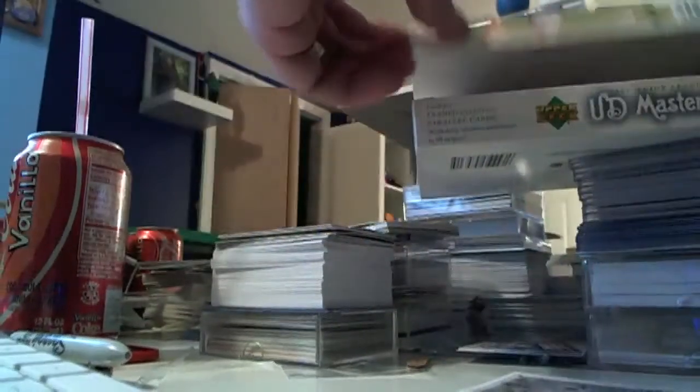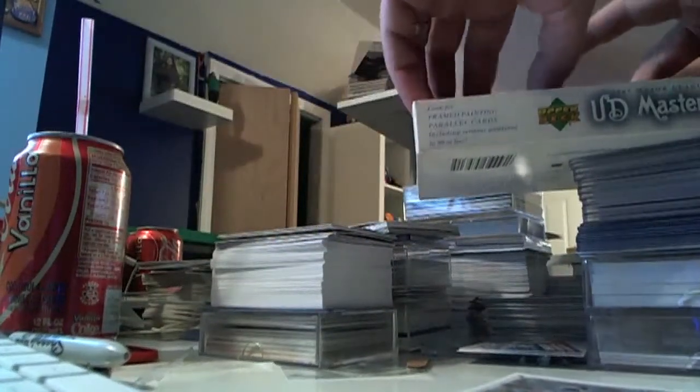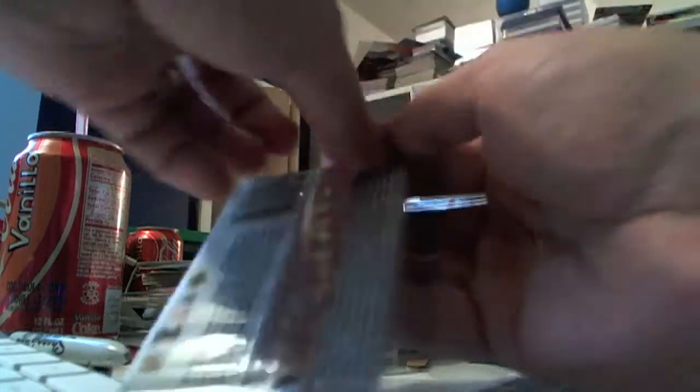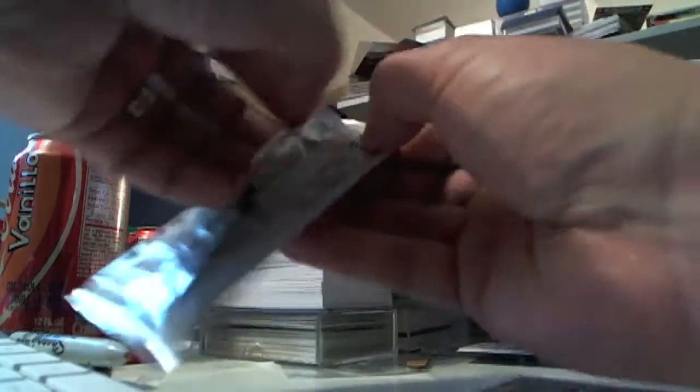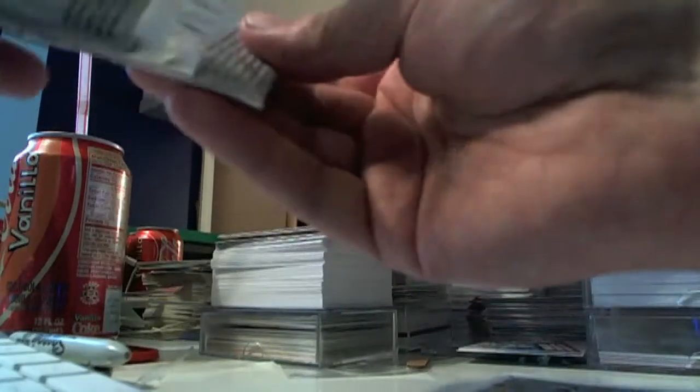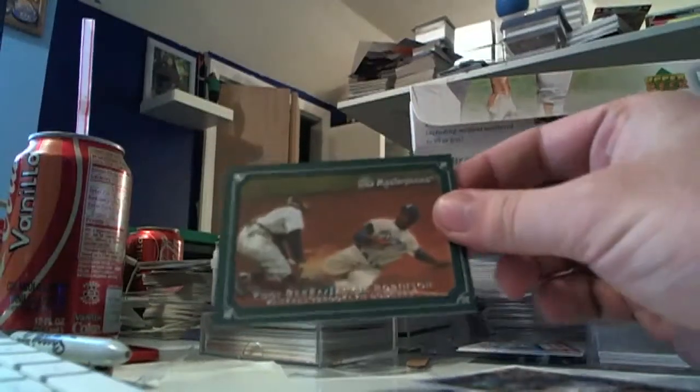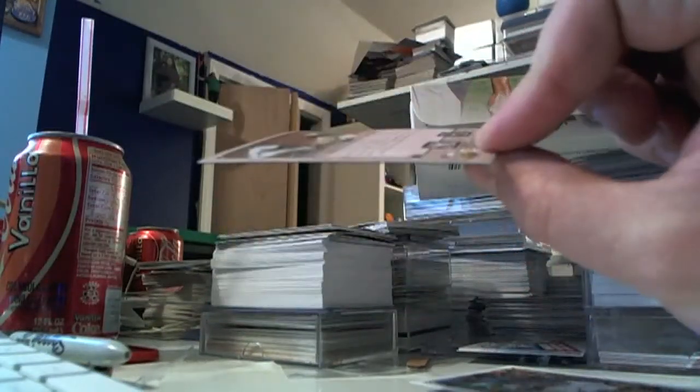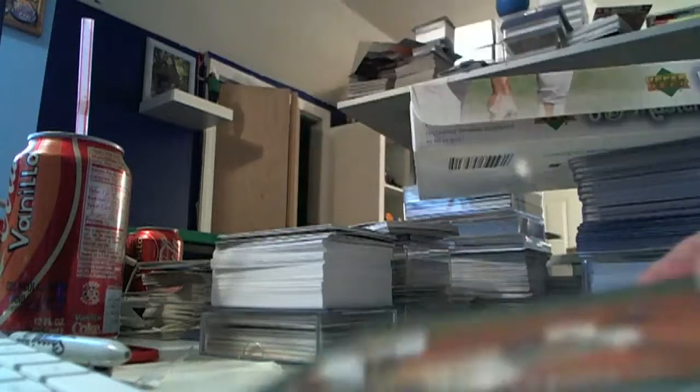Okay, no parallels. Oh, here we go, there's something. We've got Yogi Berra, Jackie Robinson green, and that's unnumbered parallel.